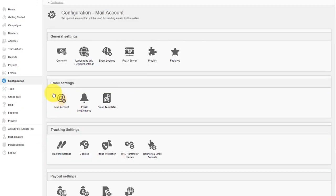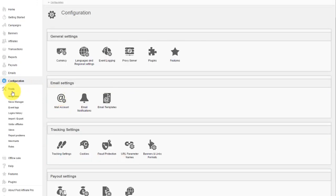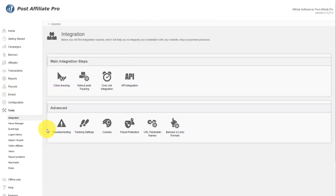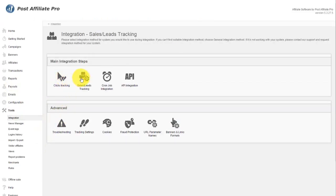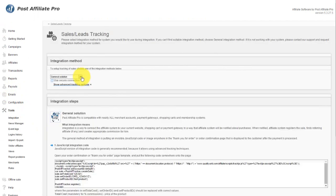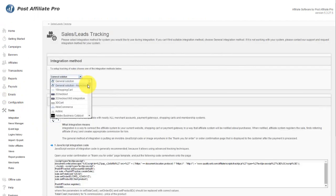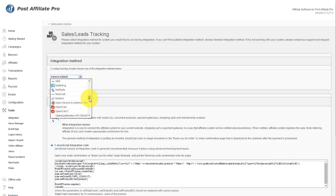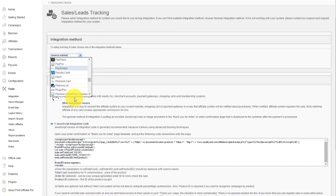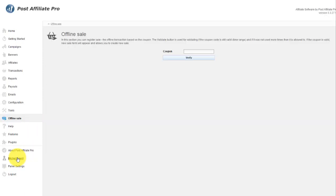Tools is where you do your integration and other functionality for maintaining your site. For integration, you can actually set up clicks tracking and sales tracking. There's more than 100 integration methods available, and they include the most popular shopping carts and payment processors. Offline sale is where you can verify your offline coupon codes.